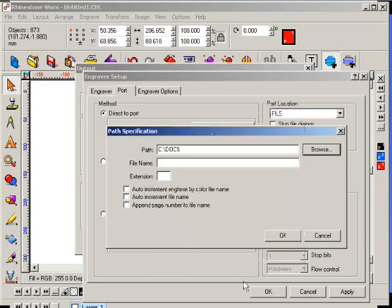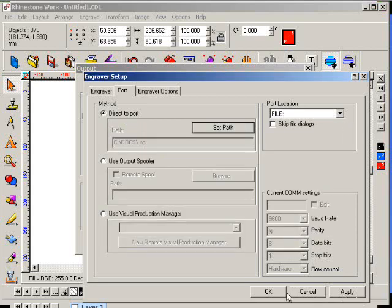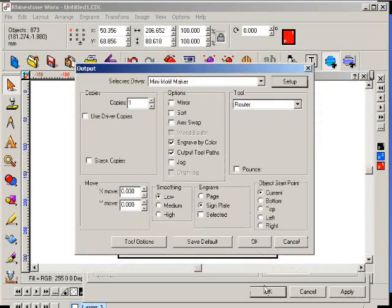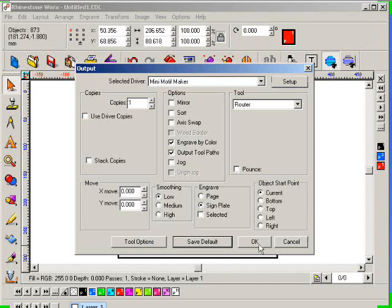And then, you know, for an engraving machine that requires an NC file as an output file, you can just put the extension in. Click OK, and then click OK again. I'm going to save default and then click OK.